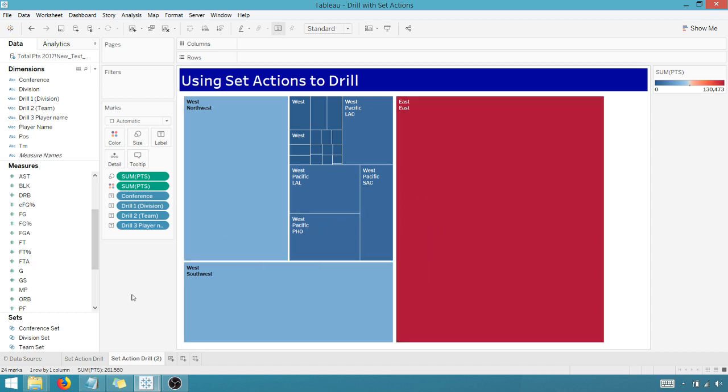So using set actions here, very powerful new addition to Tableau. Hope you enjoyed this tip. This has been Anthony Smoker's tip, get out there and do some great things with your data. Thanks for watching everyone.